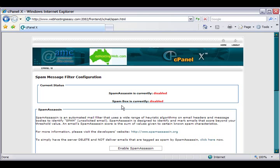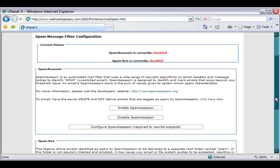As you can see, the current status by default is SpamAssassin disabled. The first thing we're going to do is configure SpamAssassin.